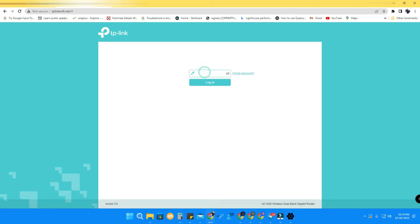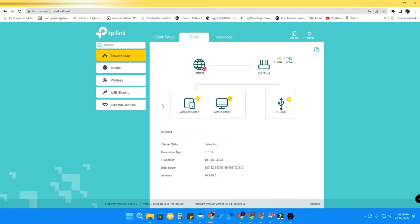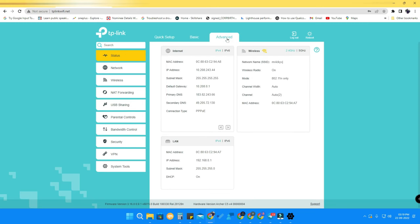The default username and password will always be available on the TP-Link router itself. If you are setting it up fresh, you have to set it up first, then put the password to log in to the Wi-Fi configuration page. Once you are logged in, this is the TP-Link Wi-Fi configuration page.